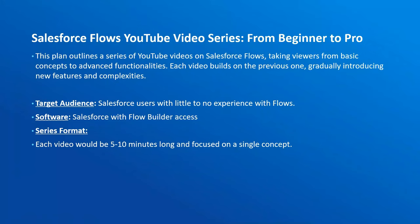Hey everyone, welcome to my channel. Today we are diving into the exciting world of Salesforce Flows. If you ever wanted to automate tasks, streamline processes, or add some magic to your Salesforce experience, then flows are your secret weapon. In this series, we'll be going from beginner to pro, building your flow skills step by step.